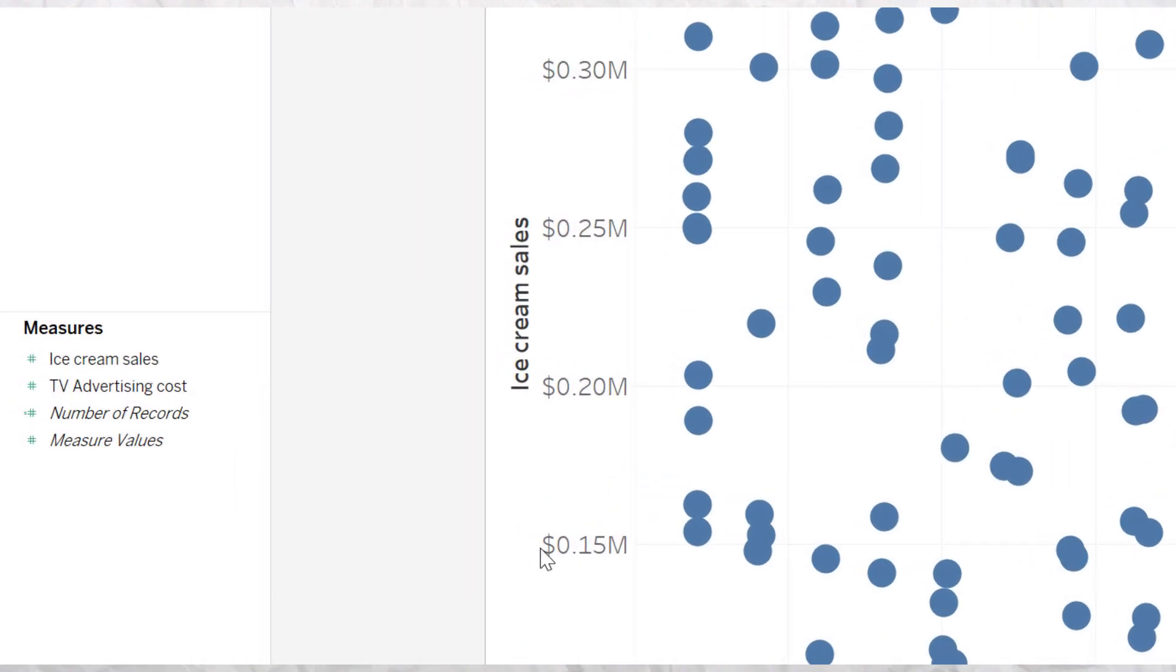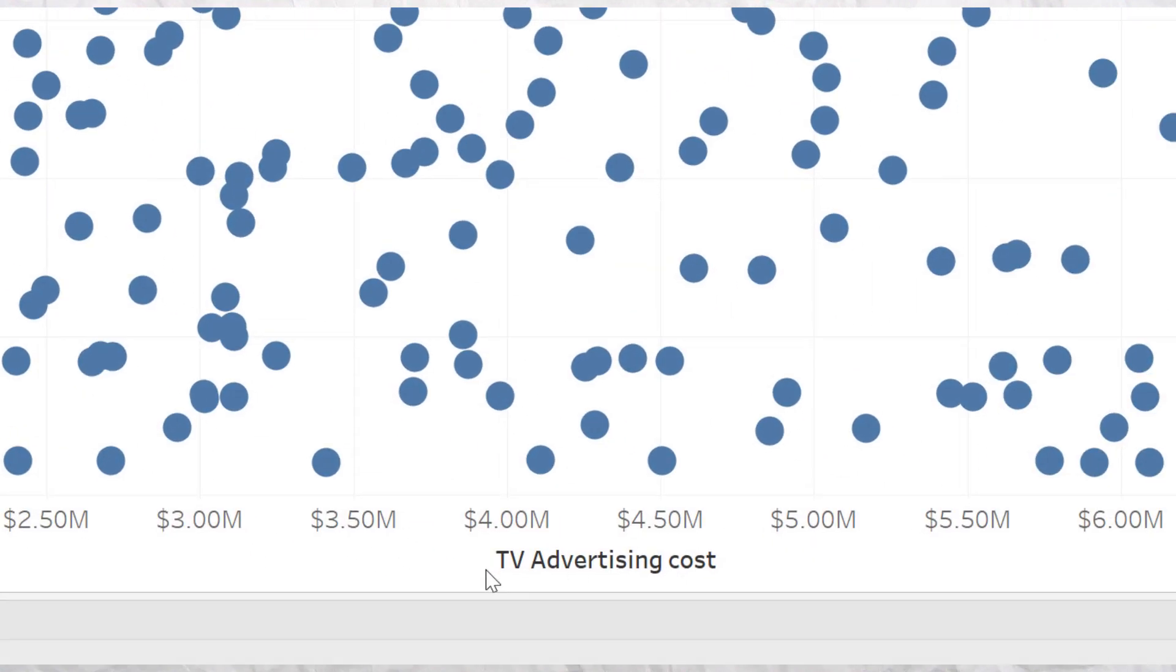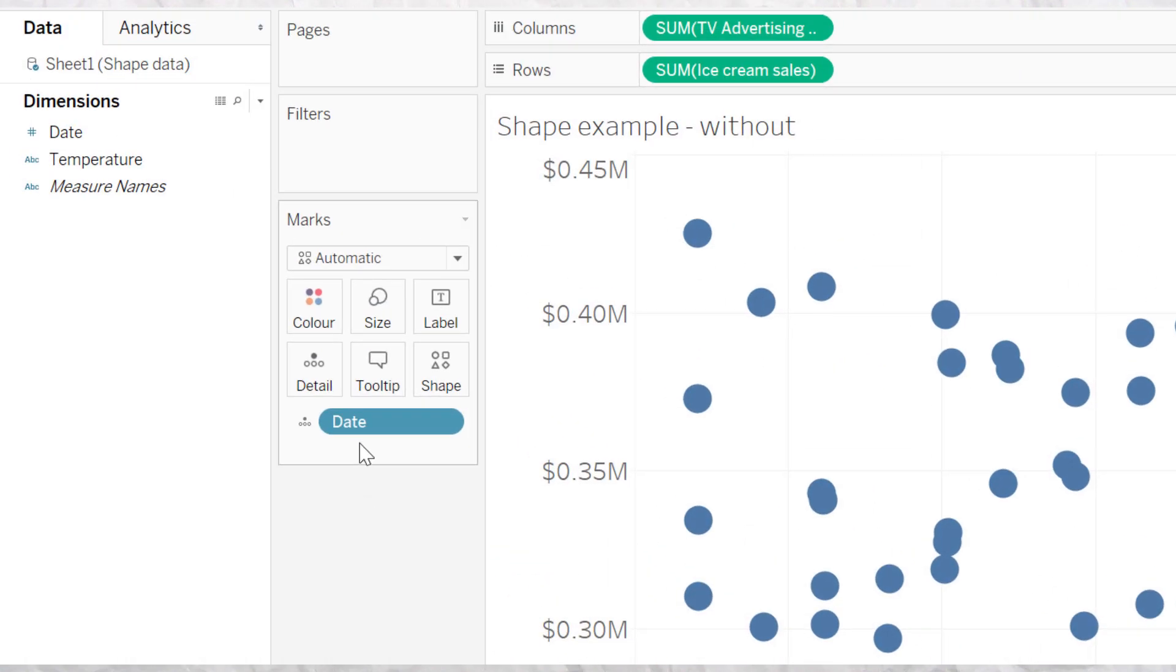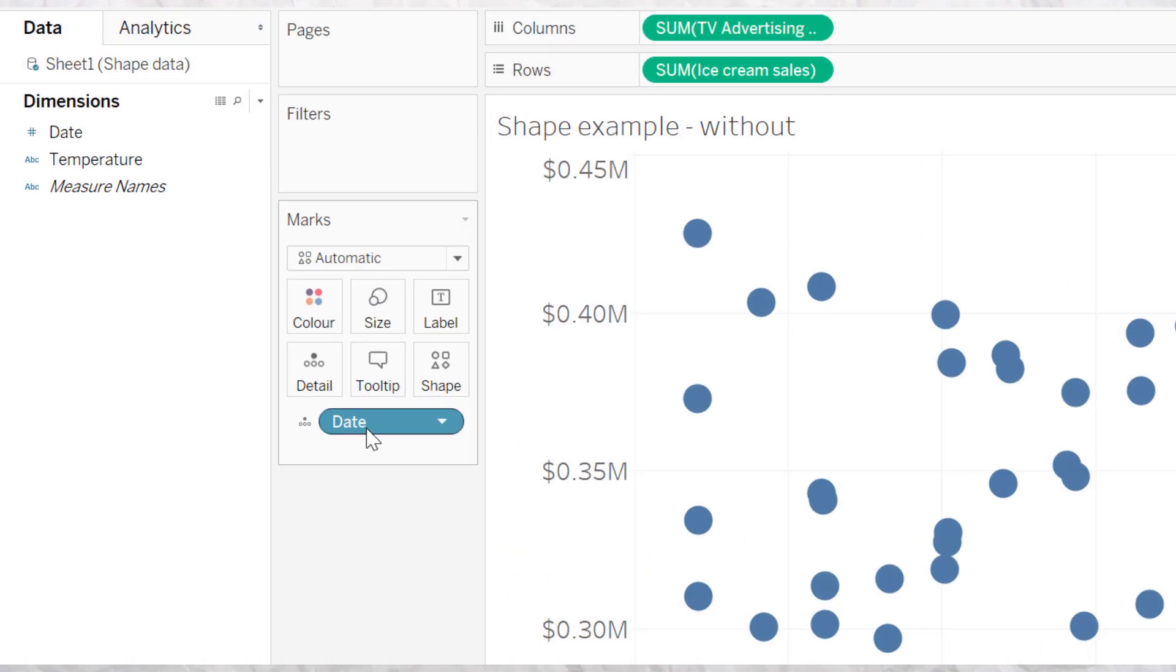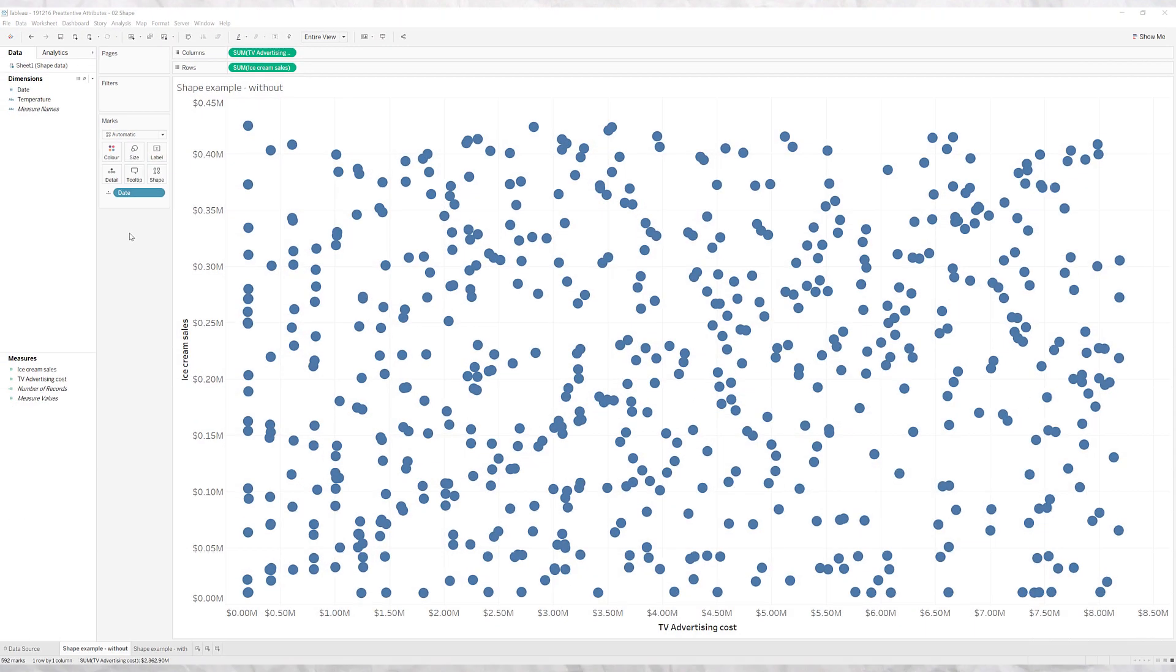In this example you can see how we have ice cream sales by investment in TV advertising for each particular day of a year. This is for a fictitious ice cream company to see if there's any correlation or any insights they can find and where to spend their TV dollars.